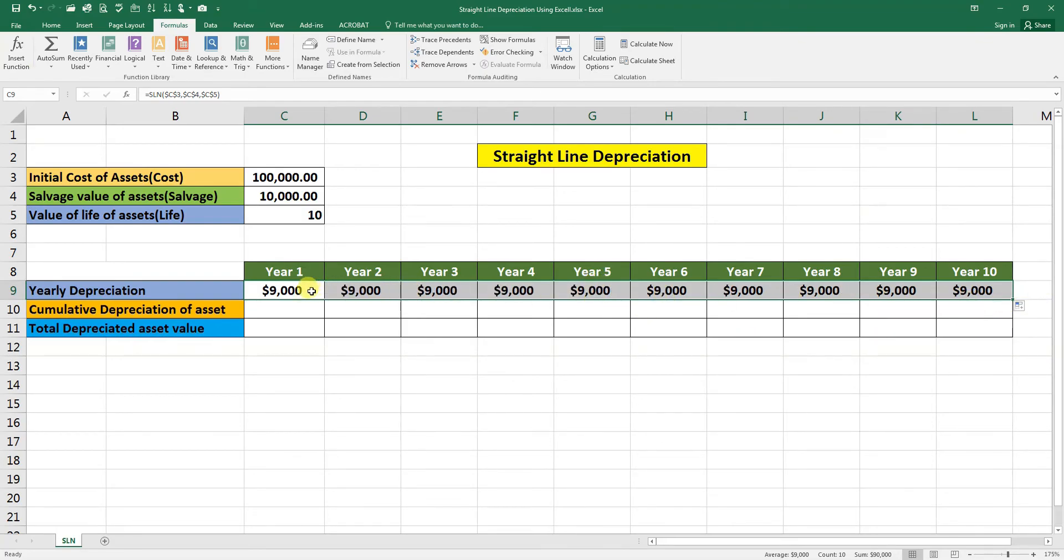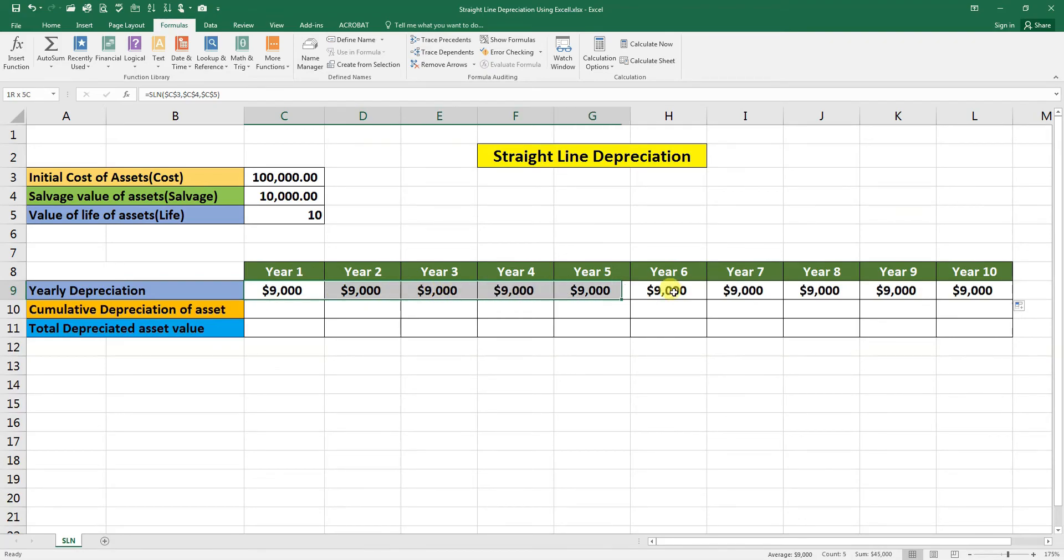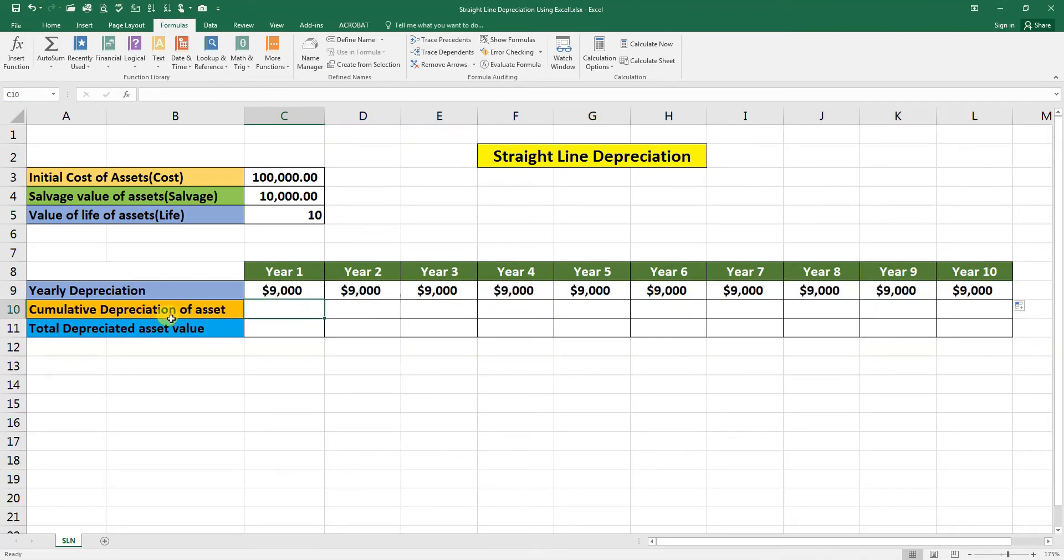So this is our straight line depreciation for 10 years. Now cumulative depreciation of assets. Click on equal, 9000.